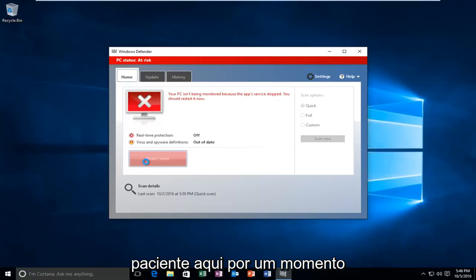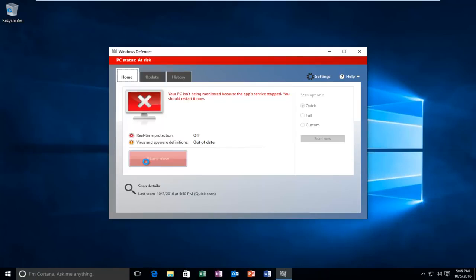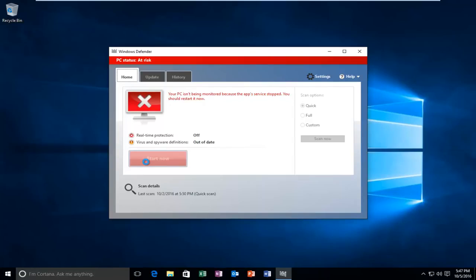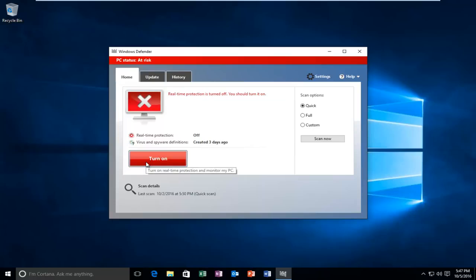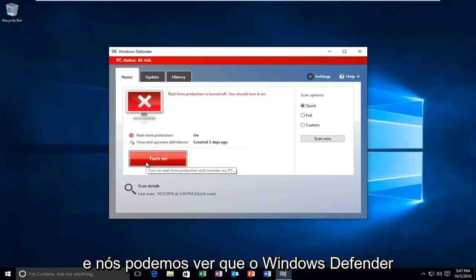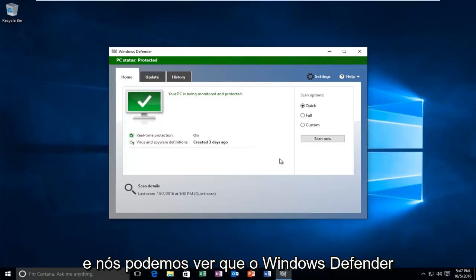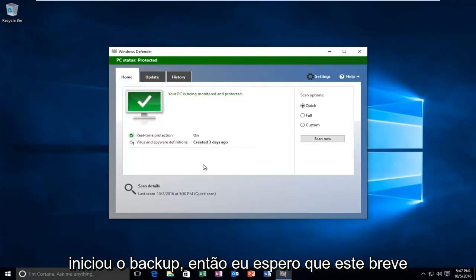Just be patient here for a moment. And we can see that Windows Defender has started back up.